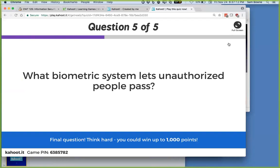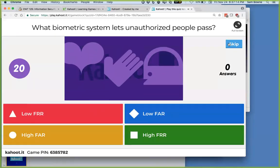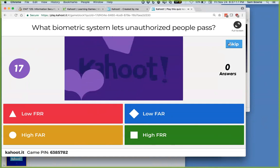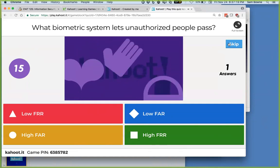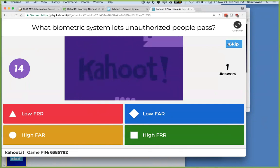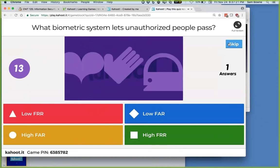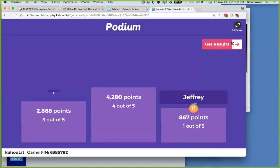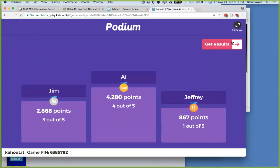What's the biometric system that will let unauthorized people pass? A high false accept rate — that means a high chance of letting someone through who is not in fact the right person.